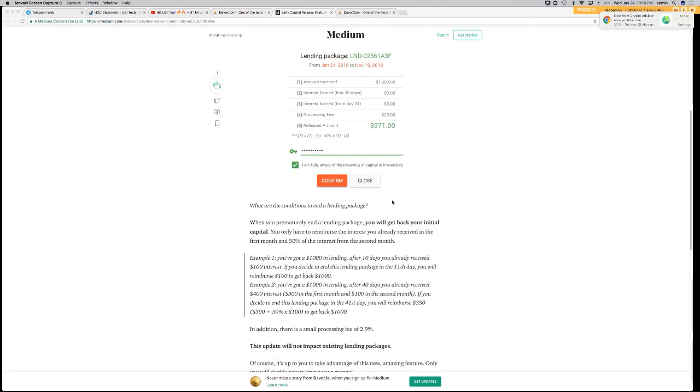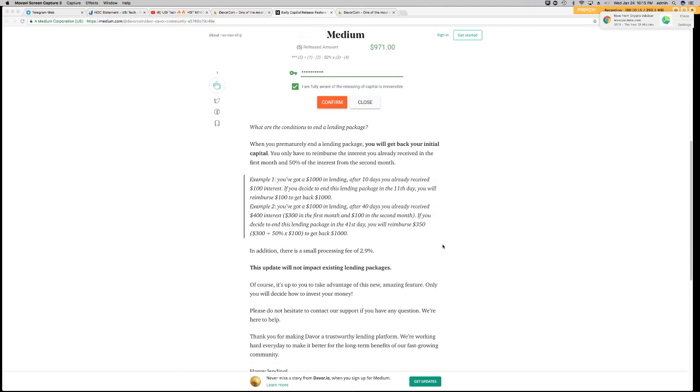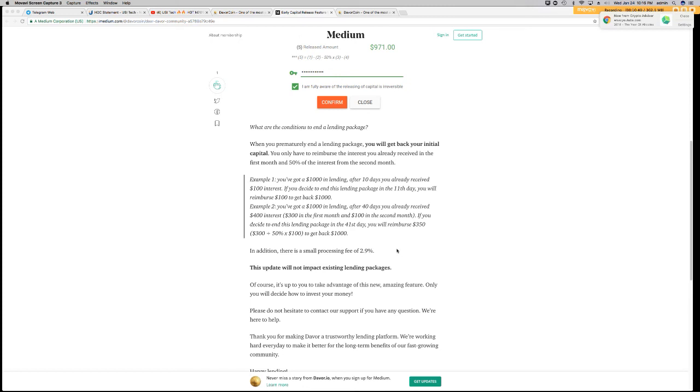What are the conditions to end the lending package? When you prematurely end a lending package, you will get back your initial capital. You only have to reimburse the interest you have already received in the first month, and 50% of the interest from the second month. So, here's an example. You've got $1,000 in lending, and after 10 days, you've already received $100 in interest. If you decide to end this lending package on the 41st day, you'll reimburse Davor $100, and you'll get back $1,000. In the second example, you have $1,000 in lending, and after 40 days, you've already received $400 in interest. $300 in the first month, $100 in the second month. If you decide to end this lending package on the 41st day, you'll reimburse Davor $350. So, that's $300 plus 50% times $100 to get back your $1,000.